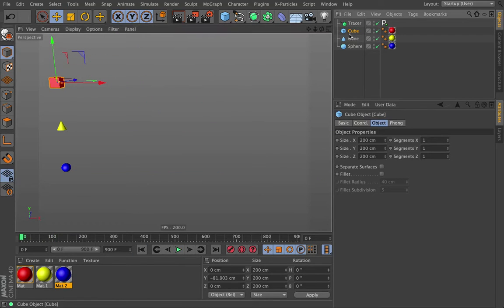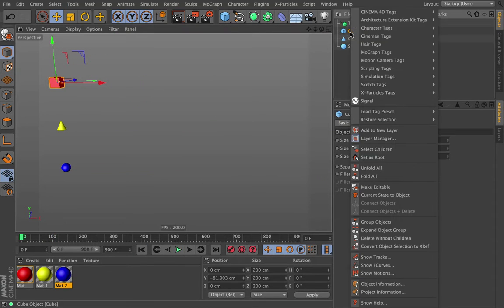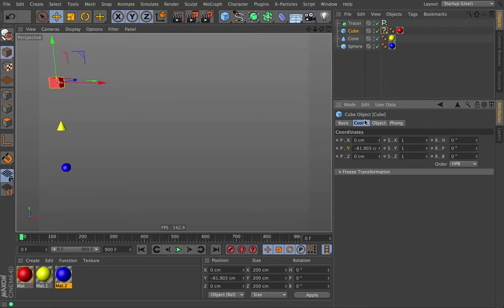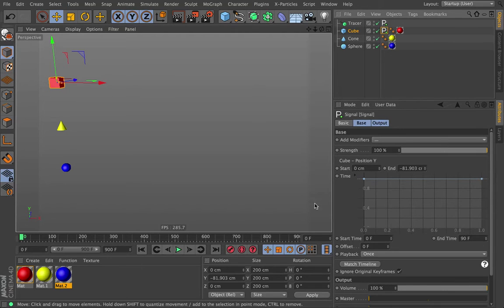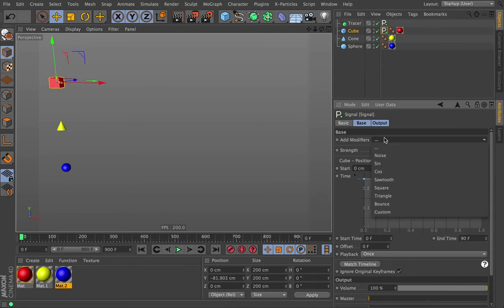Okay, so we're going to go to our cube, and we're going to make a new signal tag. And just so we get the visual feedback, we are of course doing the Y position again. So of course all the modifiers are adding on top of the base tab. We're just leaving the base tab at zero, so we don't have to worry about it.